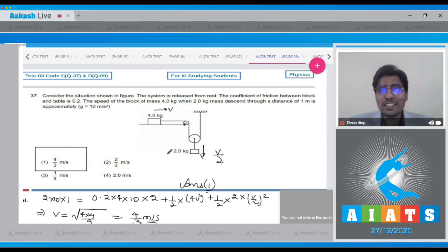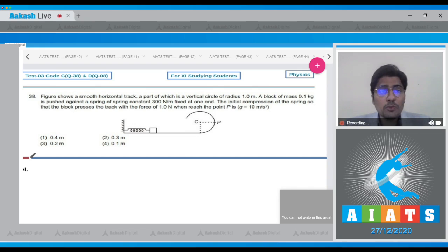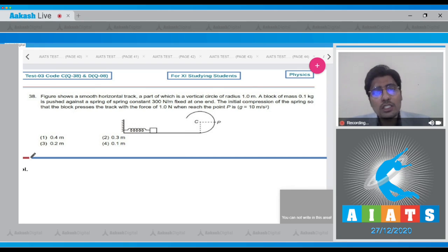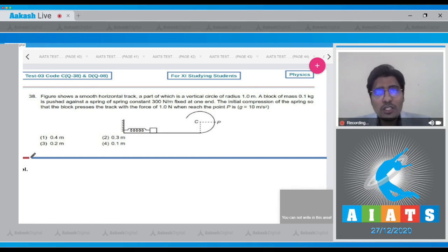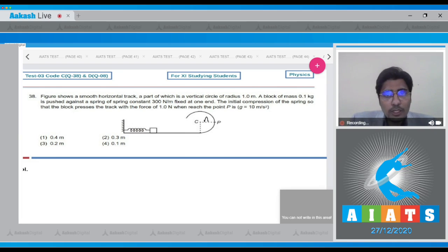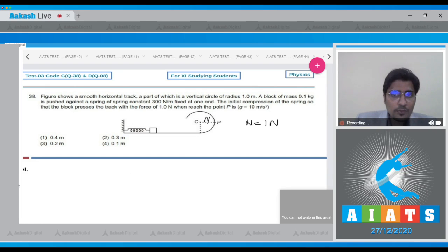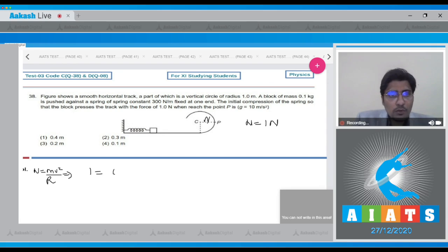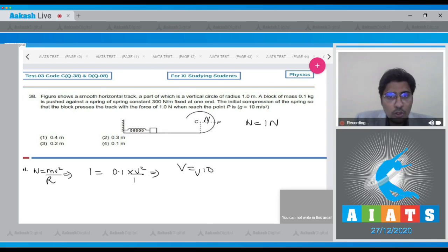Now let us move to question number 38. The question says a smooth horizontal track has a part in a vertical circle of radius 1 meter. A block of mass 0.1 kg is pushed against a spring of constant 300 N/m. The initial compression is such that the block presses the track with a force of 1 N at point P. Let the normal force N = 1 N. N equals centripetal force Mv²/R, so 1 = 0.1 × V²/1, giving V = √10.